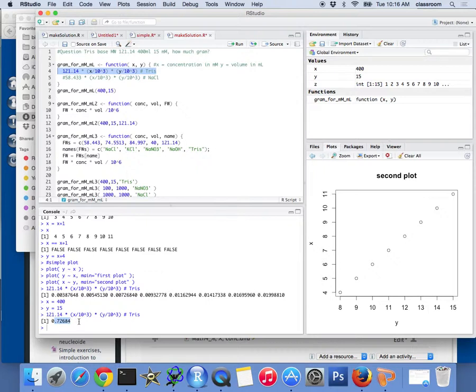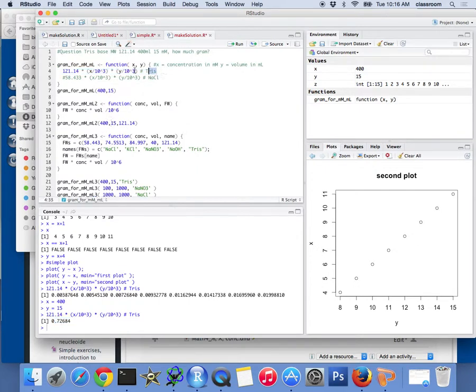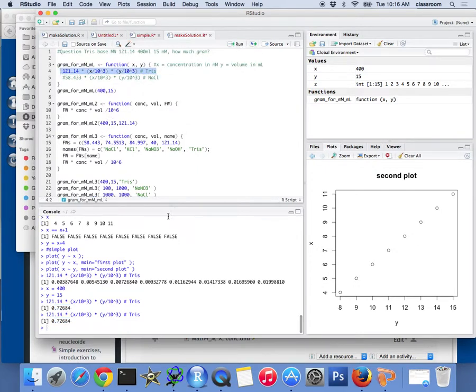I'm sorry, how do you run that? Oh, I just highlighted it. I just highlight this and run. Yeah, I just highlight this and run, you see 0.72.